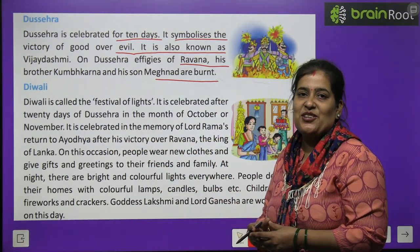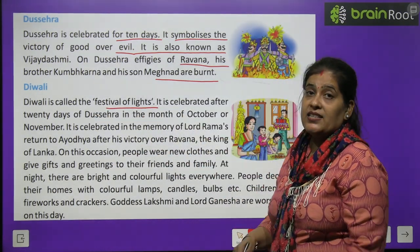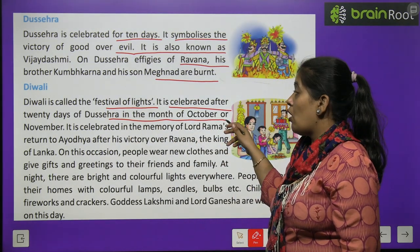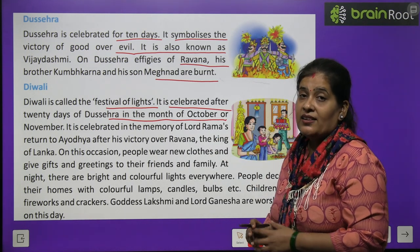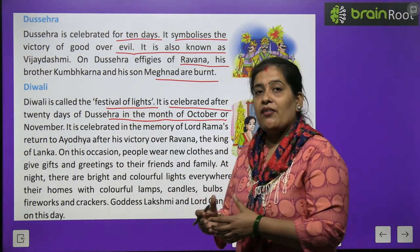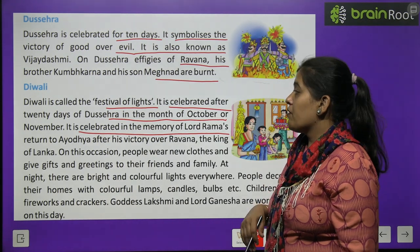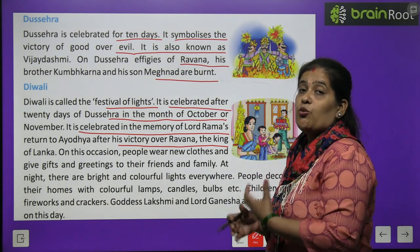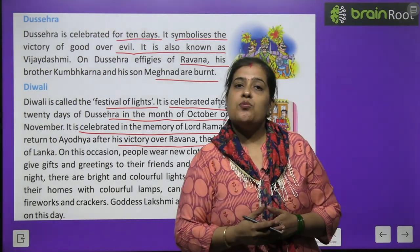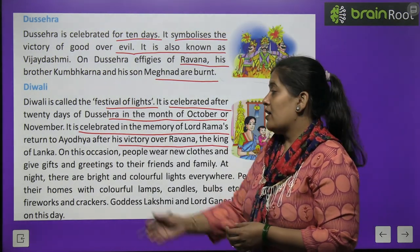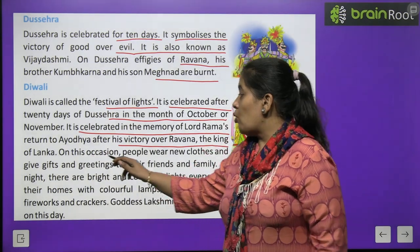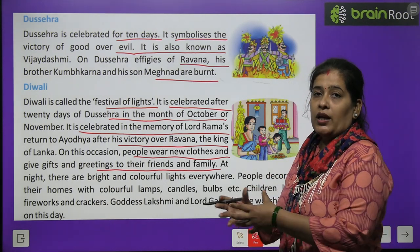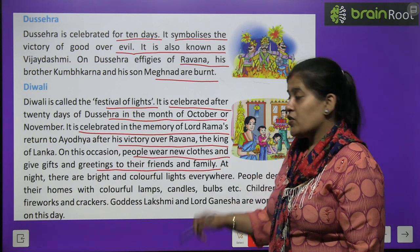Diwali is called the festival of light. It is celebrated after 20 days of Dussehra in the month of October or November. It is celebrated in memory of Lord Rama's return to Ayodhya after his victory over Ravana, the king of Lanka. Ram Chandraji 14 वर्ष का वनवास पूरा करने के बाद और रावण को मारकर वापस Ayodhya लौटे थे. On Diwali, people wear new clothes and give gifts and greetings to their friends and family.